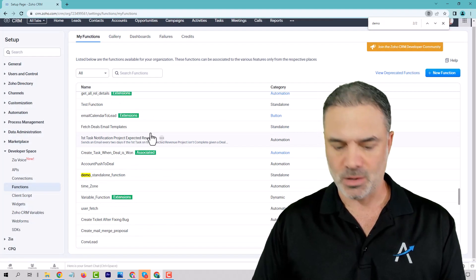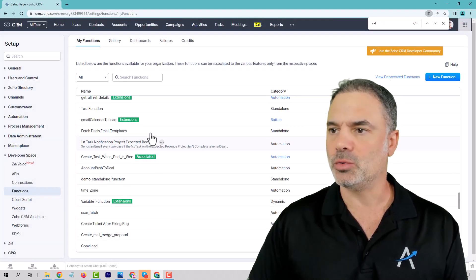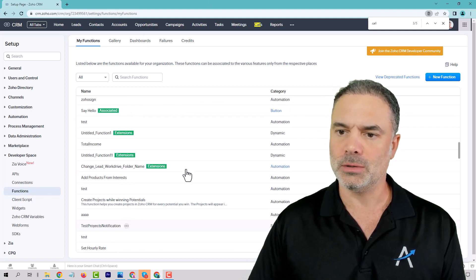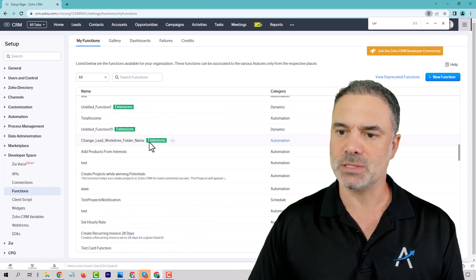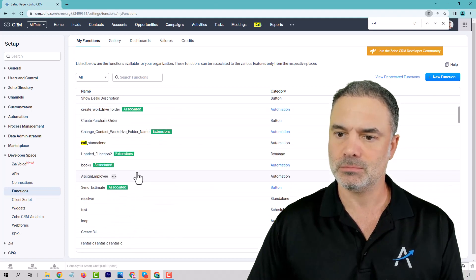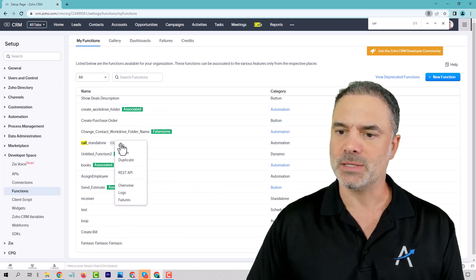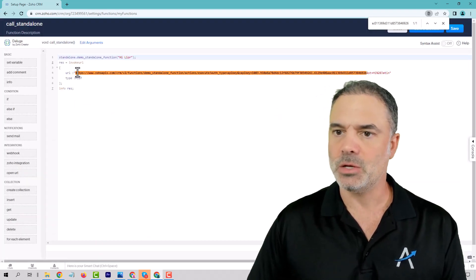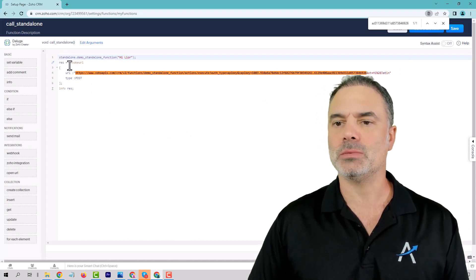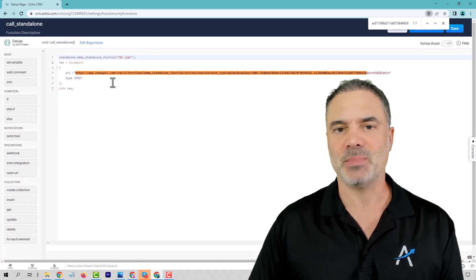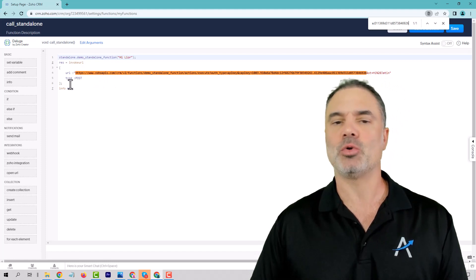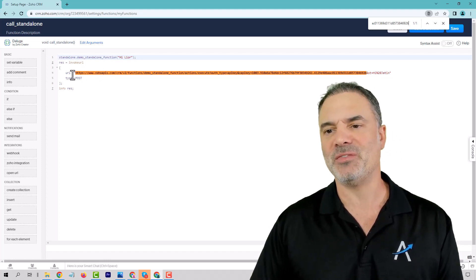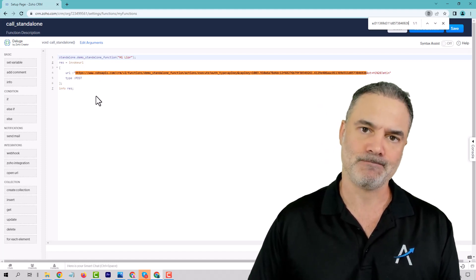Now, then if you go to the call standalone, which is here, you can see what we did, or Jatin did actually. You can see that the code is basically the API that you're calling. So you're calling the API from the function. And this is how you do it.